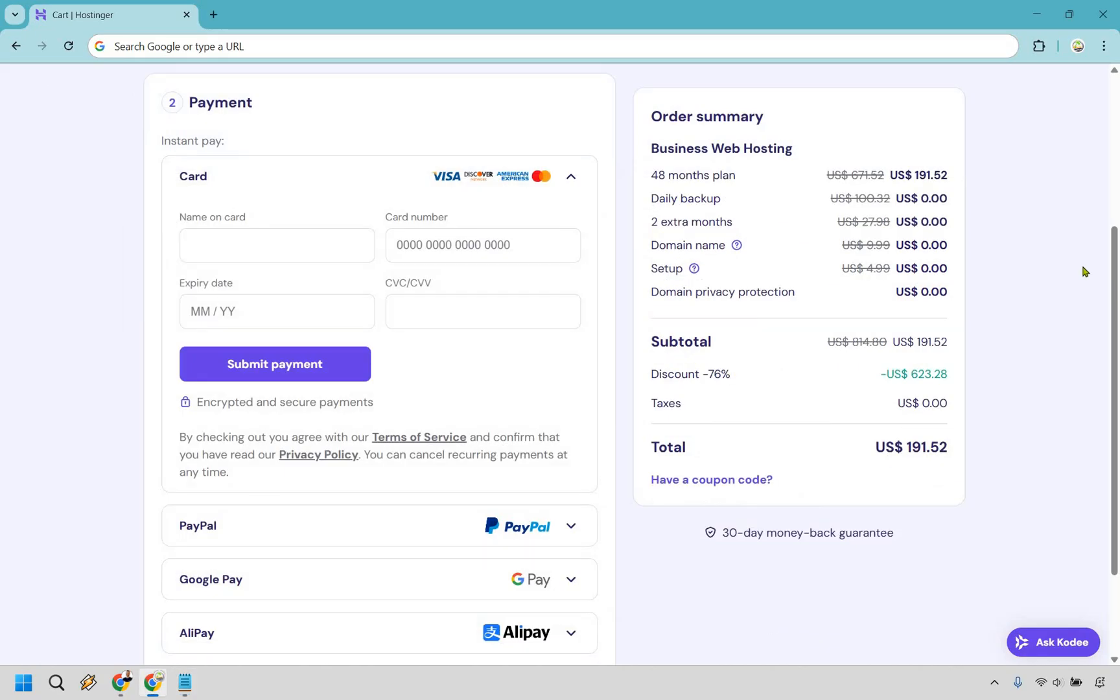All right, my friend, you have made it to the final step. This is where obviously you're going to put the payment in. You can pay with card if you want. There's also the option for PayPal. There's Google Pay and Alipay. It's really up to you whichever one you want to choose.